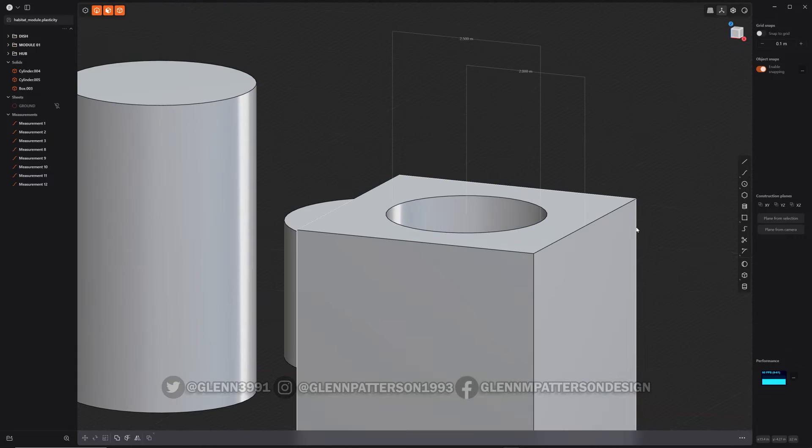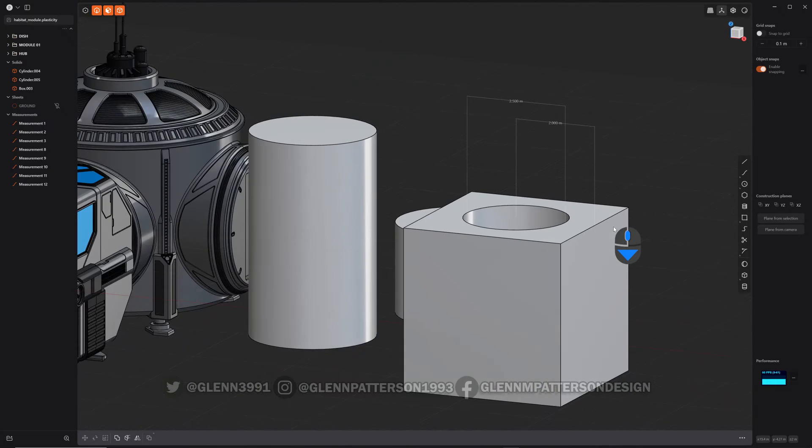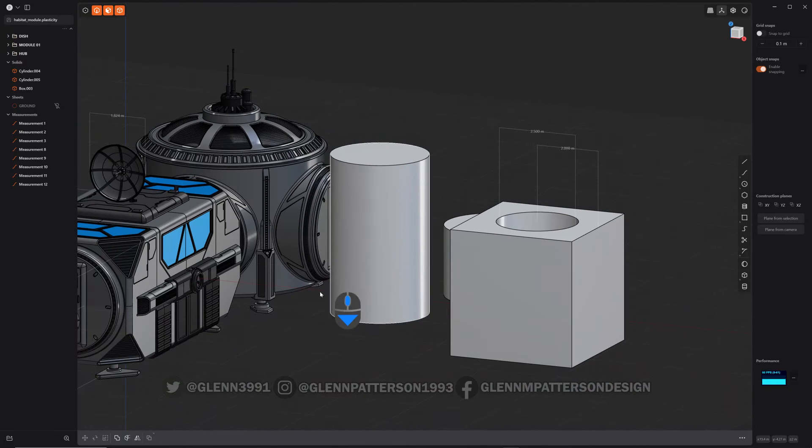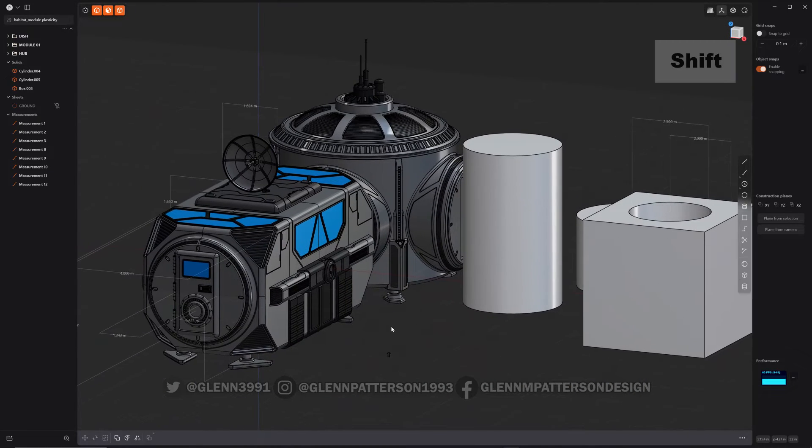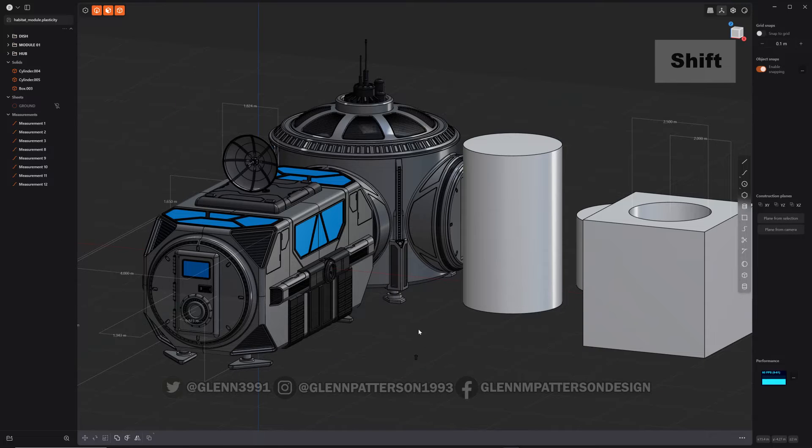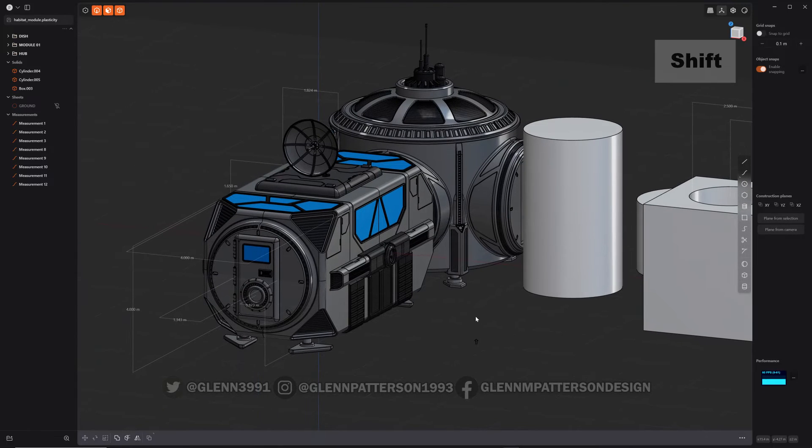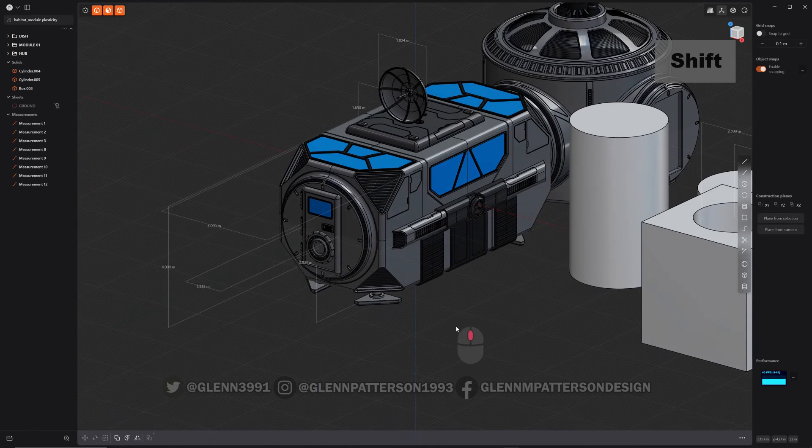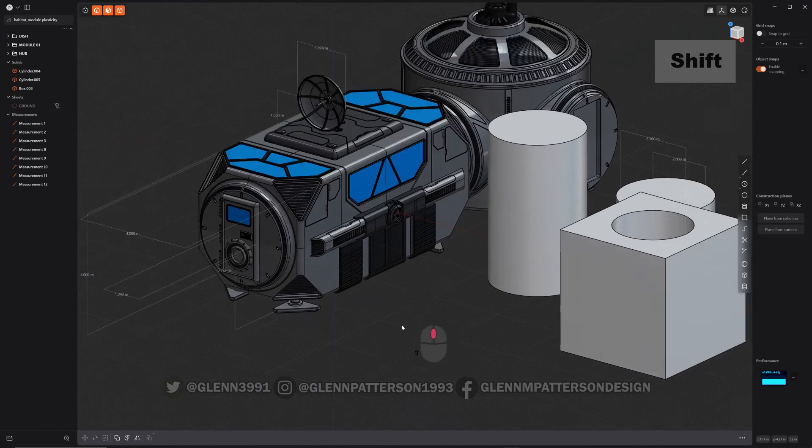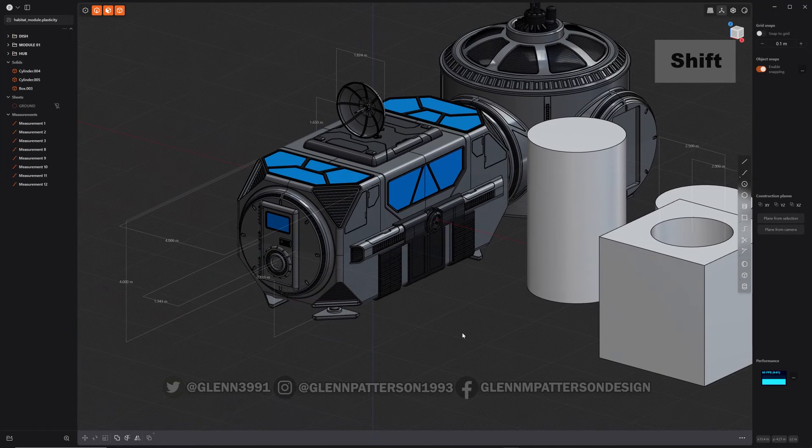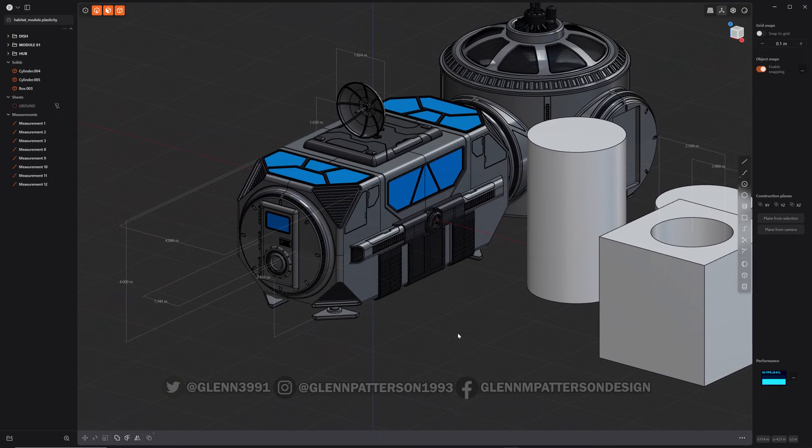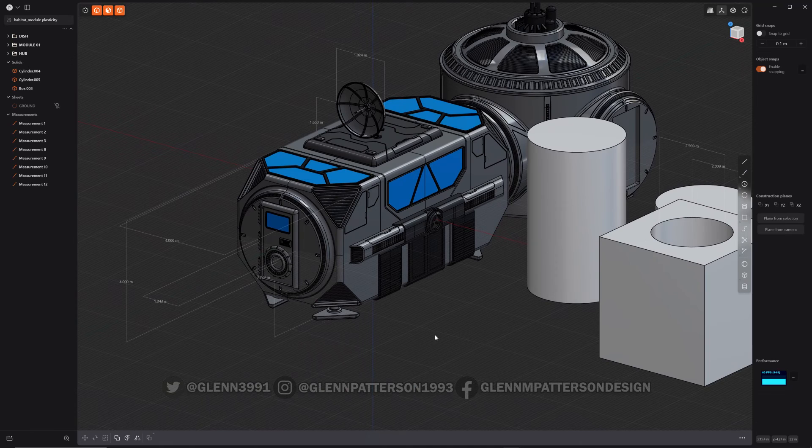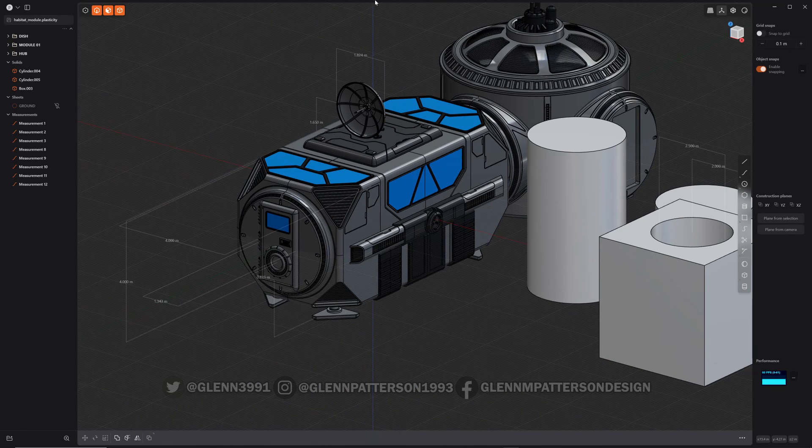As you can see, so that is basically the new measurements and dimensions inside Plasticity 1.4. Great little feature to make out technical drawings or to help you get things measured just right, especially for 3D printing. So that's it, have fun with it, and we'll catch you in the next video.